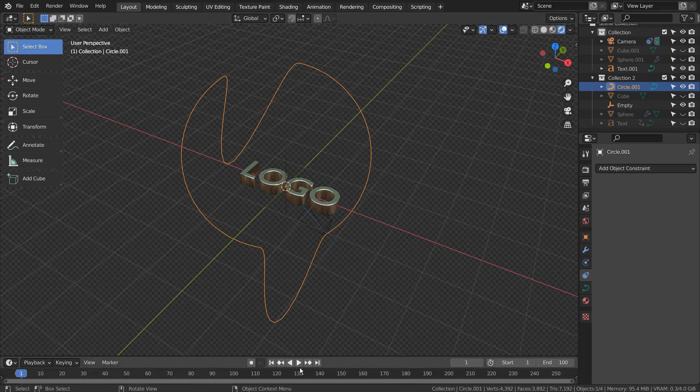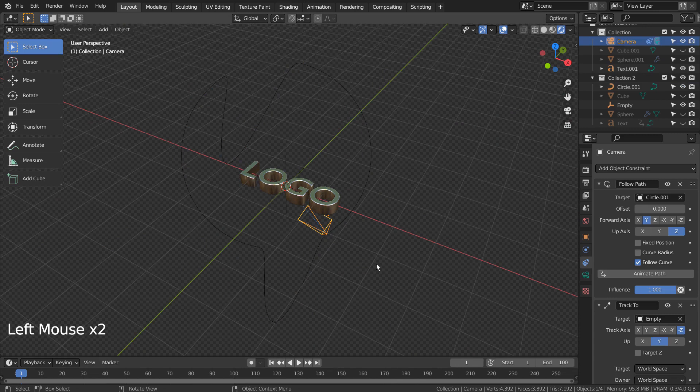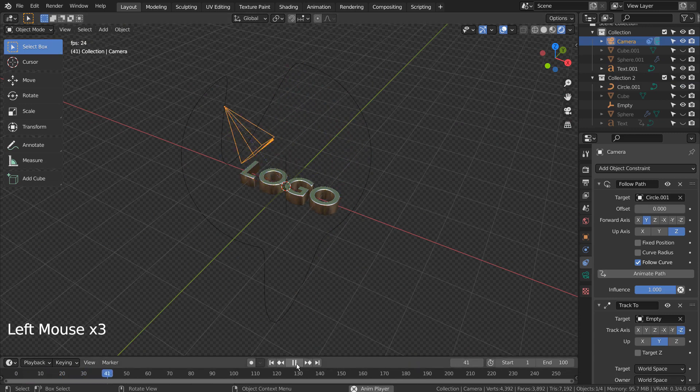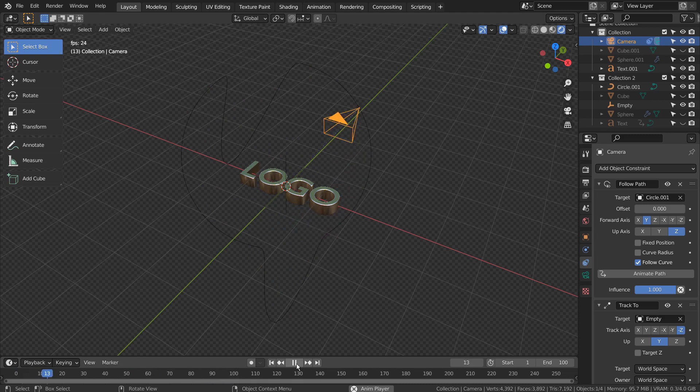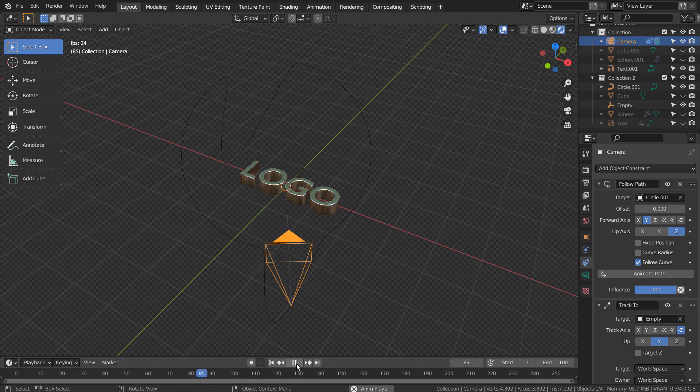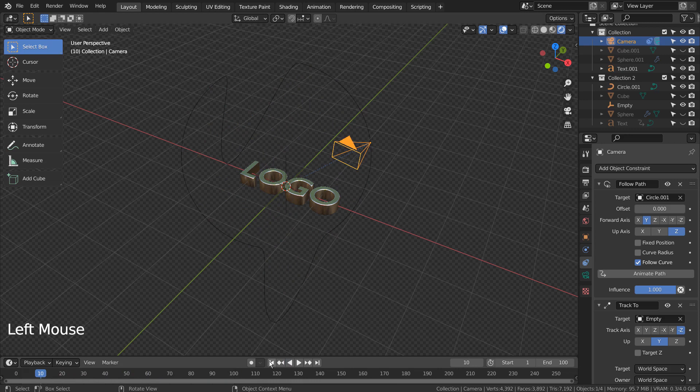Before applying the constraints, please remember to select the camera, type N to bring up the properties window, and reset its location and rotation as 0. The camera won't have distancing issues after we follow that procedure.